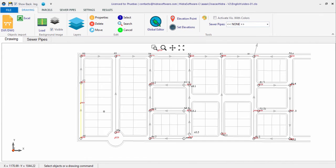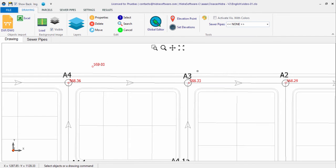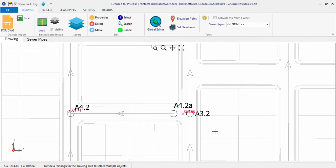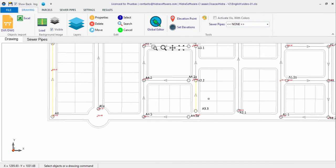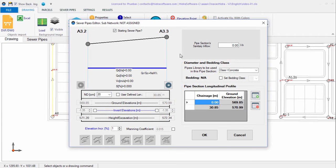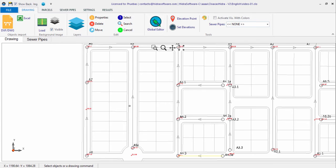The main sewer line receives secondary ones, such as the A3 sewer line, which starts at a manhole and ends at the A3.3 manhole. This last pipe section is also a starting sewer pipe, so we set it in its properties dialog. We will do the same with every possible flow path within the sanitary sewer network.